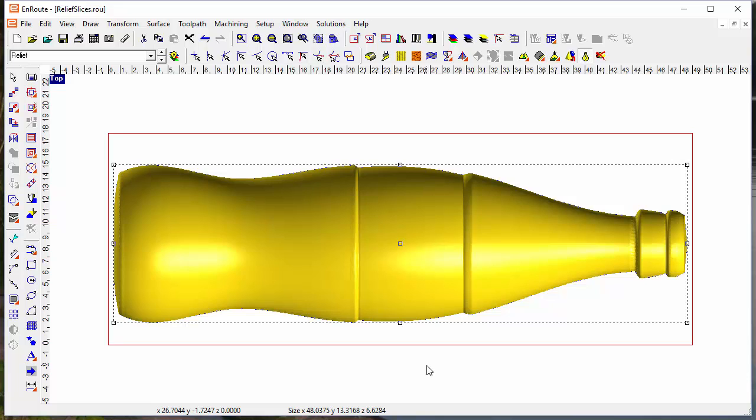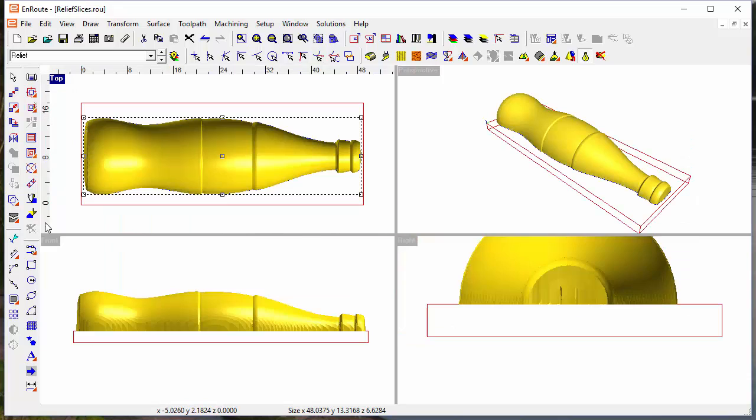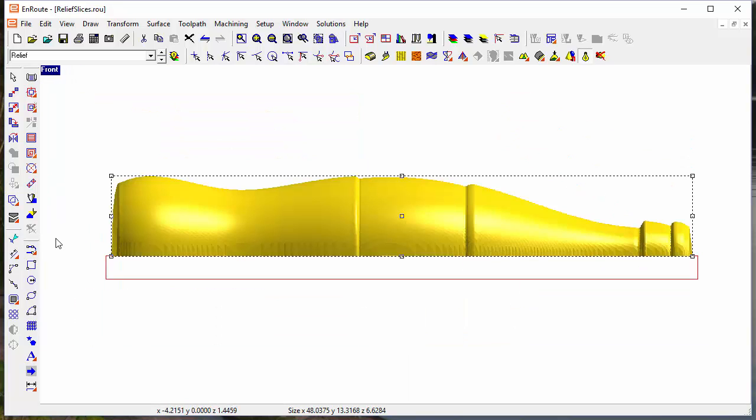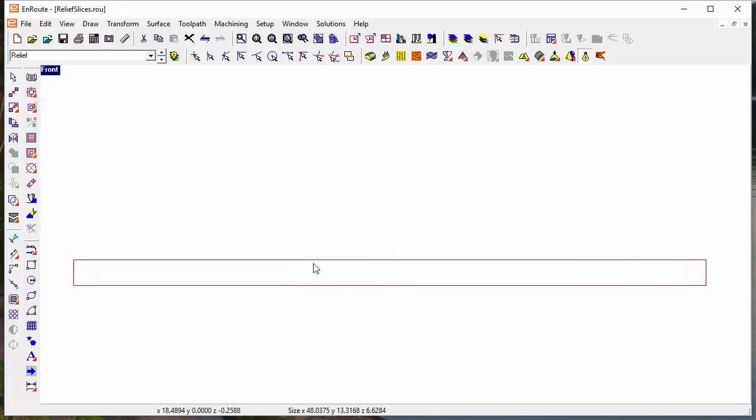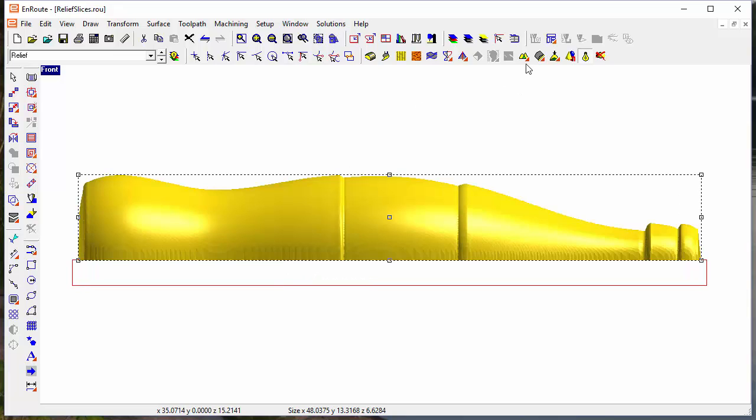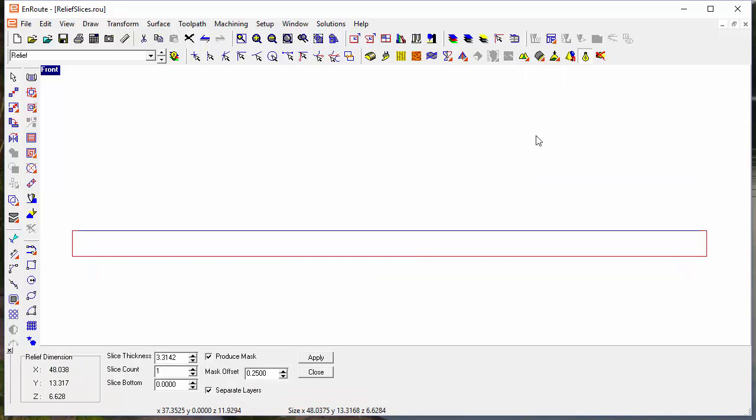So the solution here is to use the slicing tool. We've reworked the slicing tool to make it simpler to use. I'm going to get into the front view here and then select the slicing tool.